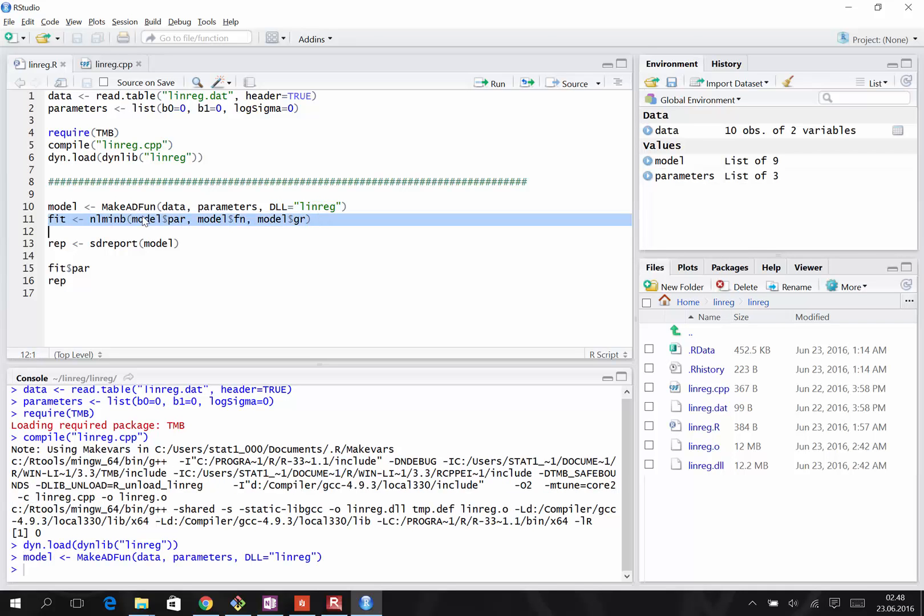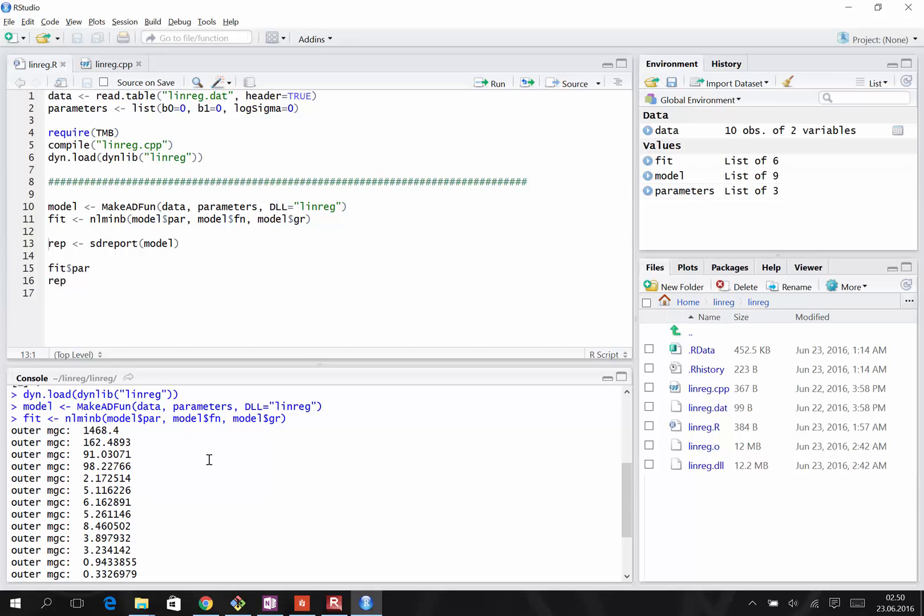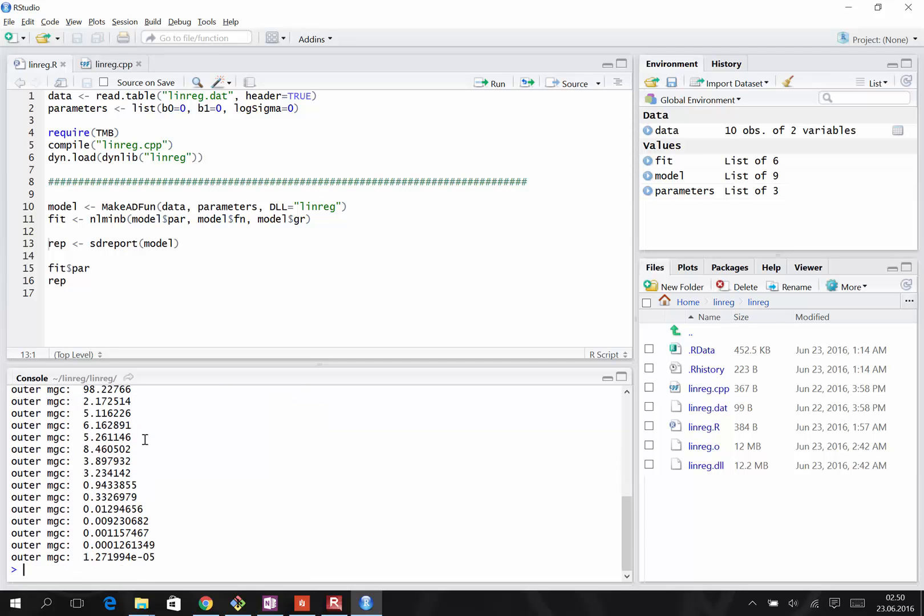We have now come to fitting the model. To do this, we use the NLMINB optimizer, which takes three arguments, different components from the model we just constructed. The par element is the starting values. Here we have the objective function value and the gradients. The optimizer generates output that we now see in the console. The maximum gradient component starts out very large and gets smaller and smaller until the model has converged.